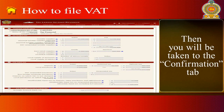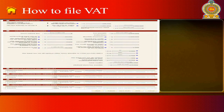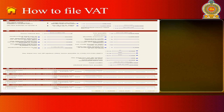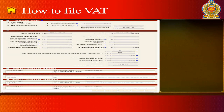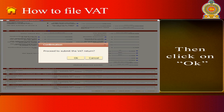You will then be taken to the Confirmation tab. Check the details that you provided and go to the bottom of the page. Then click on Submit, and click on OK.